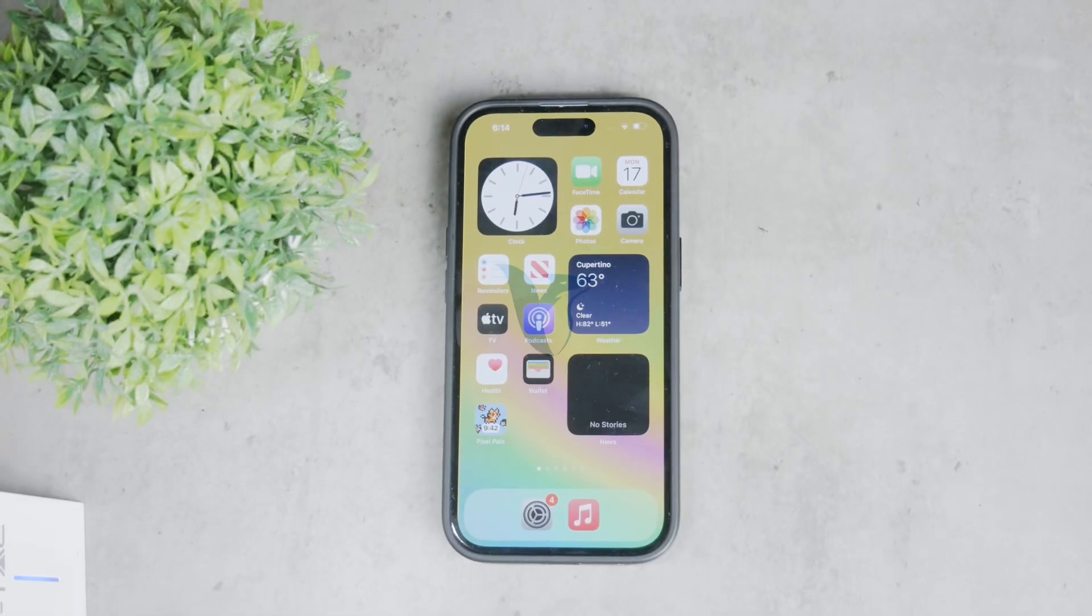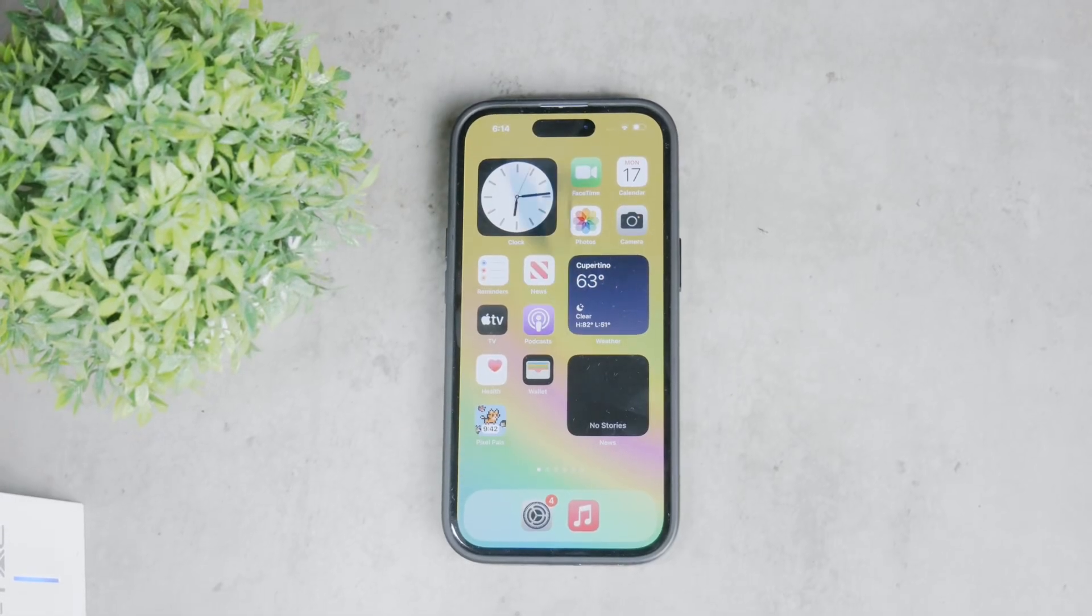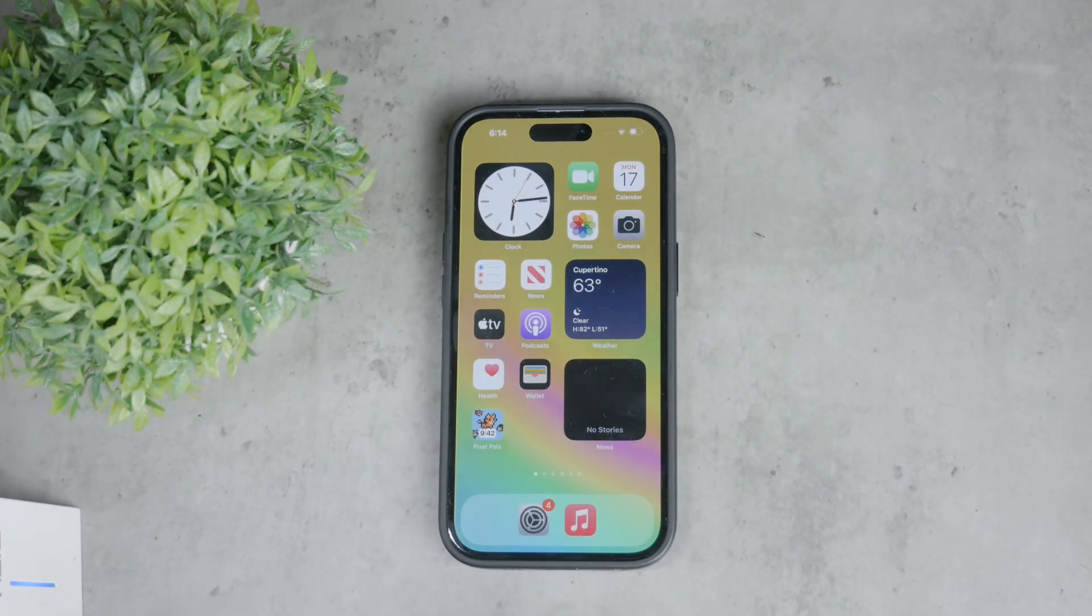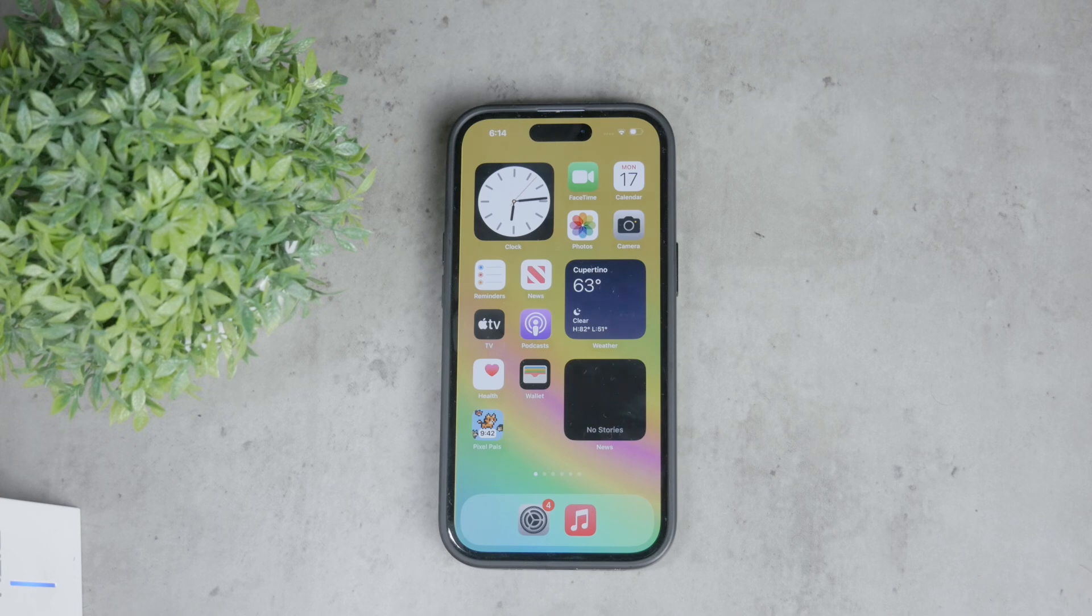Hello everyone, welcome back to Foxtech. In today's video I'm going to show you how you can restrict deleting apps on your iPhone.